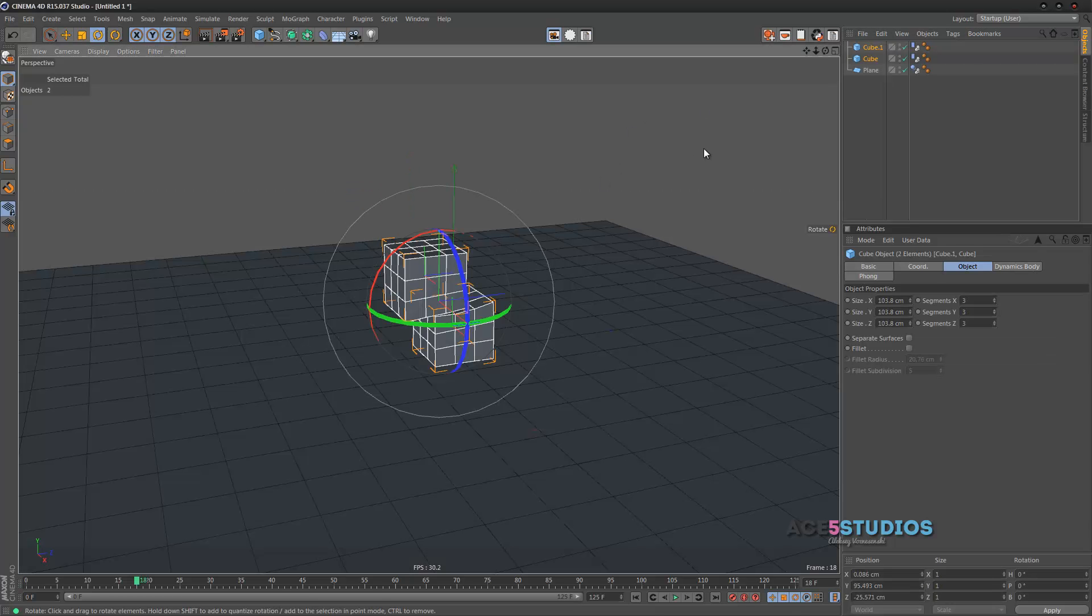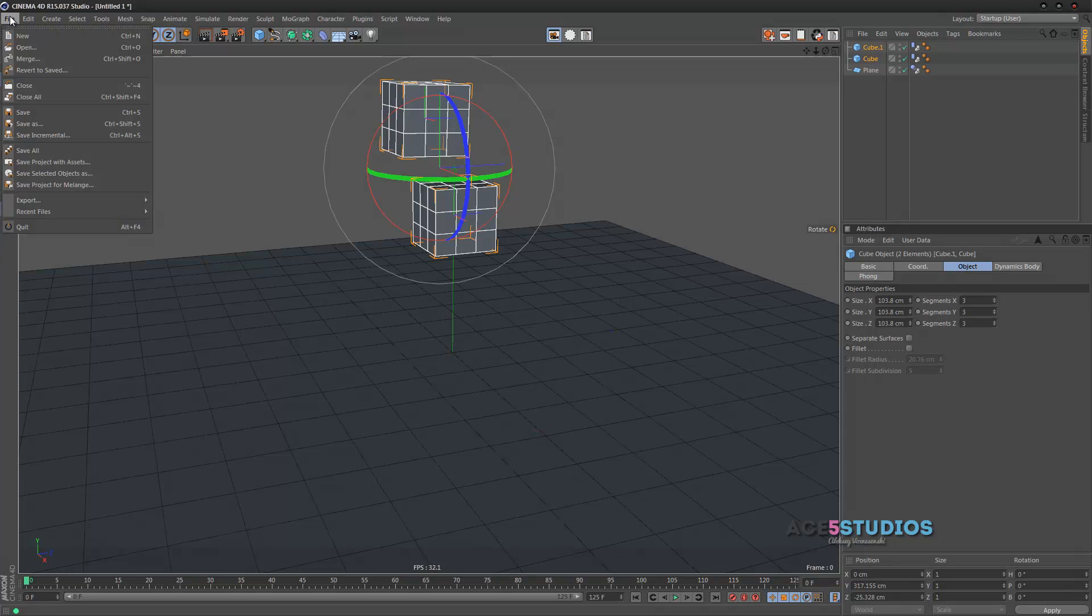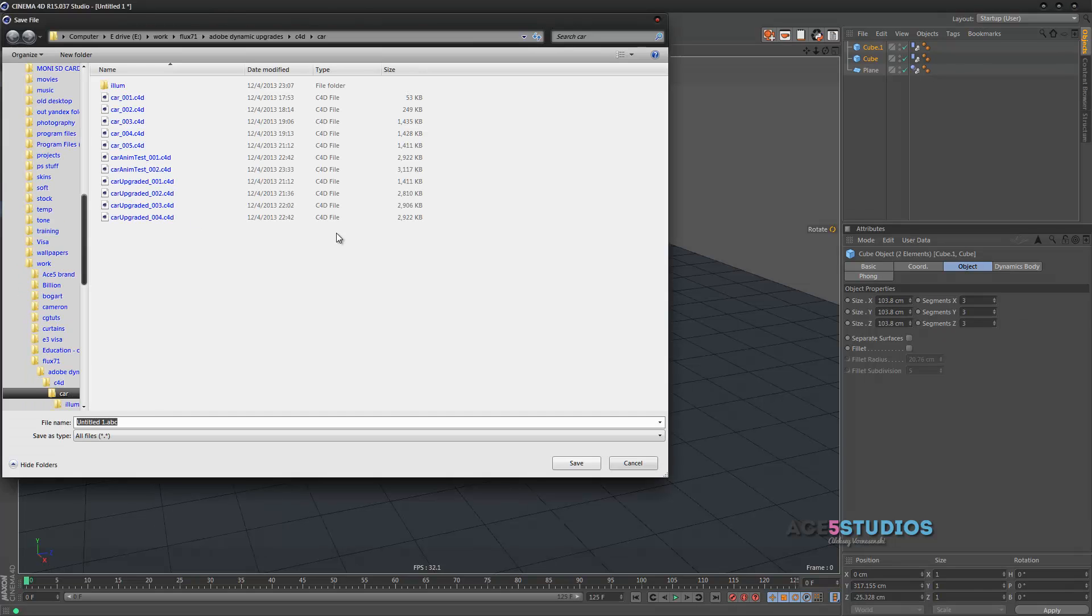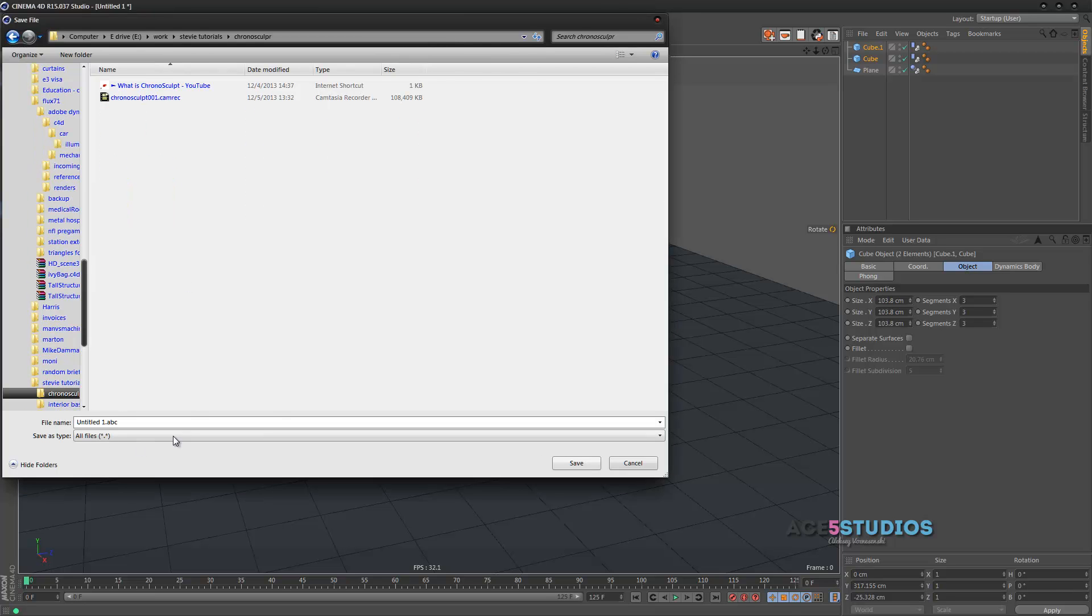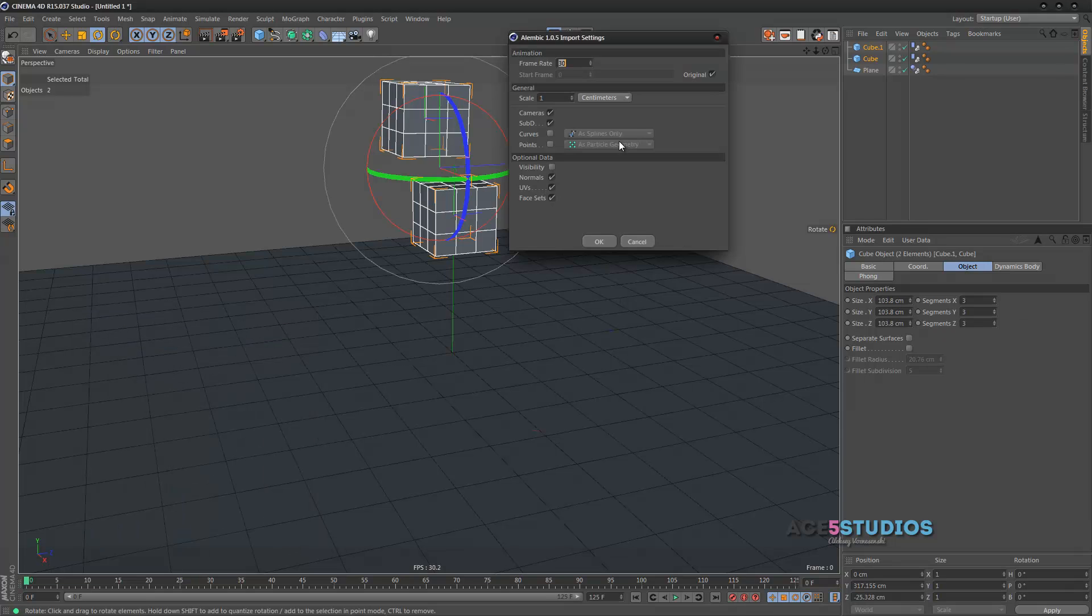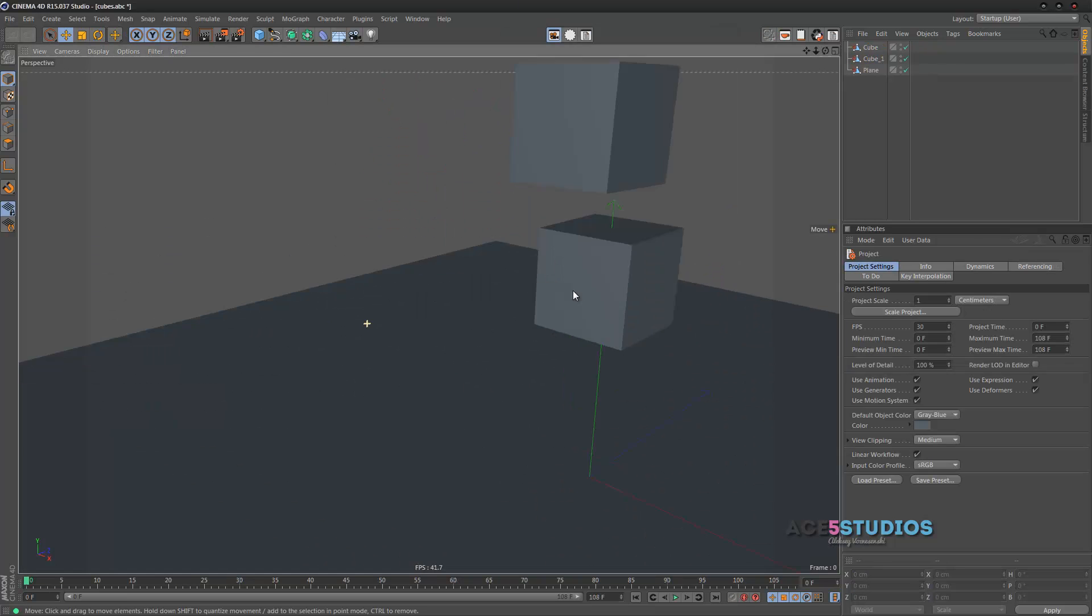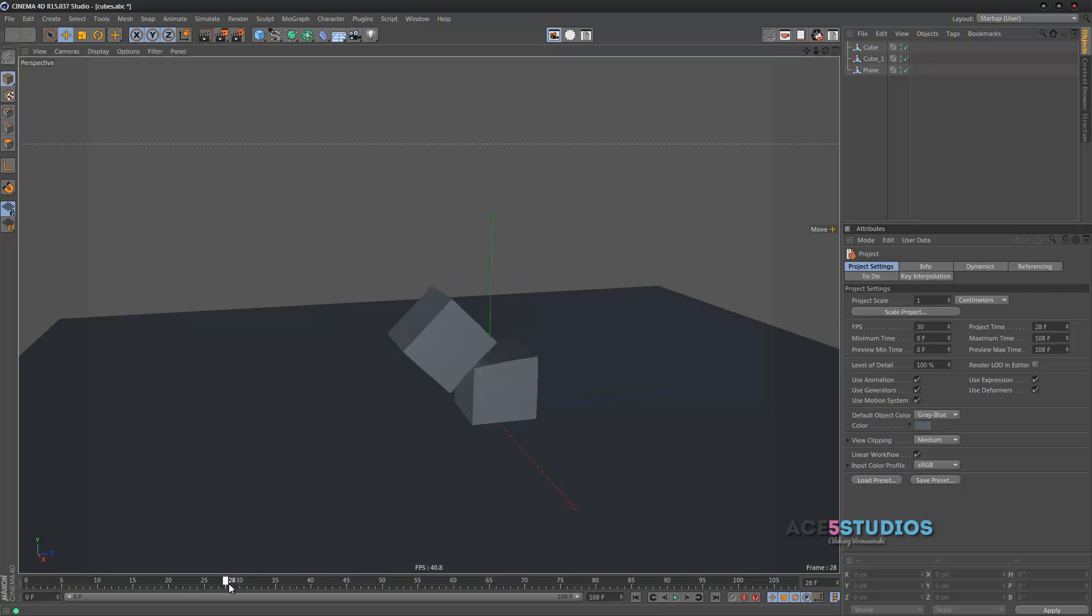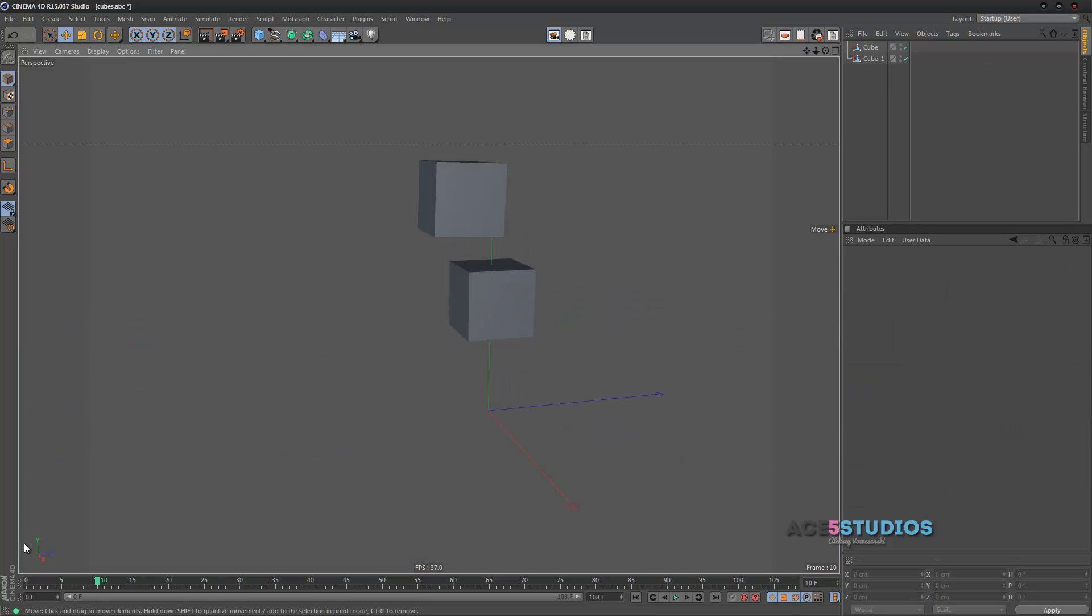So, the great thing is that with this new Alembic format, we can go export, Alembic, and let's export it here, and let's call this cubes. And press ok. And now, we can just drag it back into Cinema 4D, we can select option, we can press ok. And here we have our file, with the animation. And we can delete this plane if we don't like it, and we still have our animation.